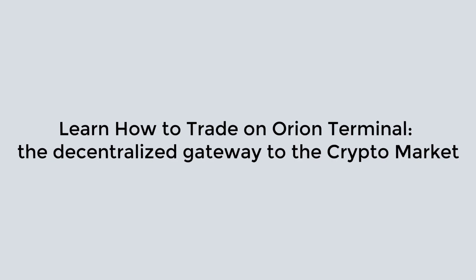Learn how to trade on Orion Terminal, the decentralized gateway to the crypto market. The future of trading is here.